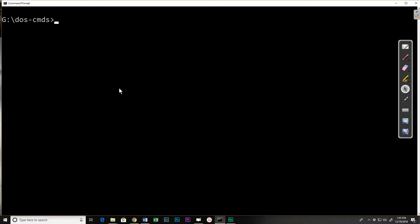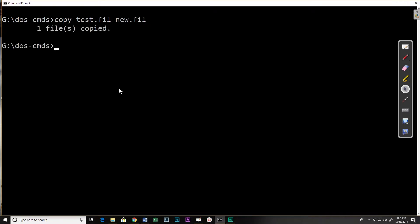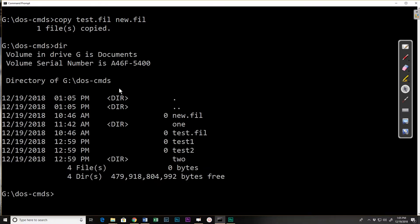So let's start by copying. If I do copy and my source file, the file I want to copy in this case is test.file, and I want to copy it into the same directory and let me call it new.file. And so when I copy it, when I hit enter it says one file copied.